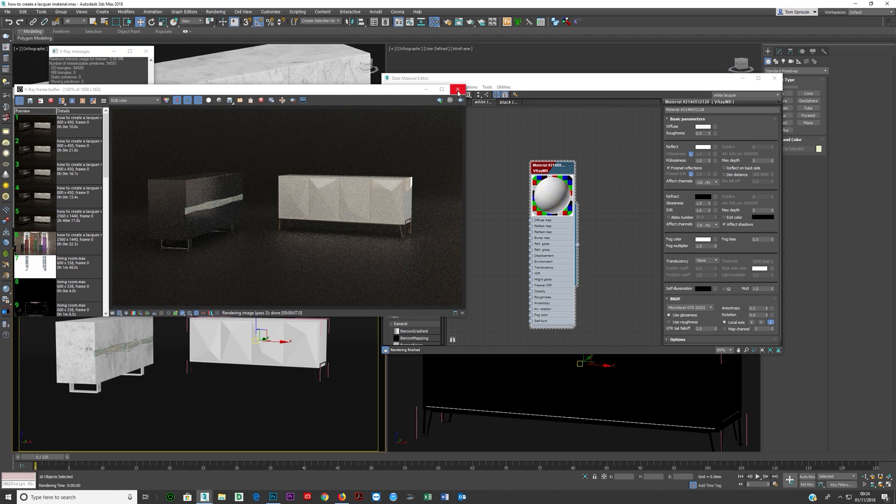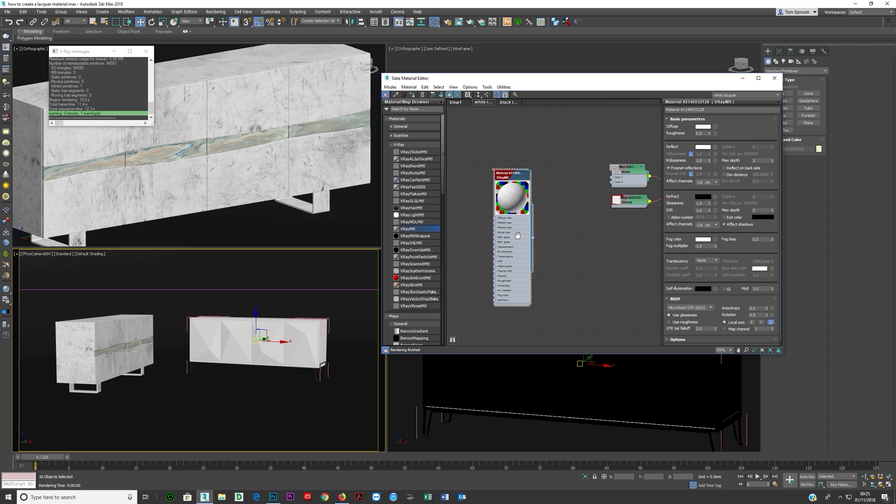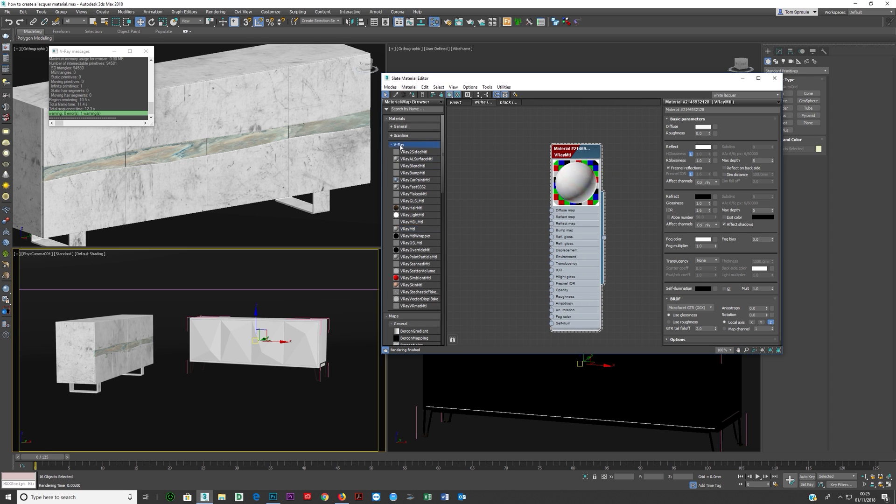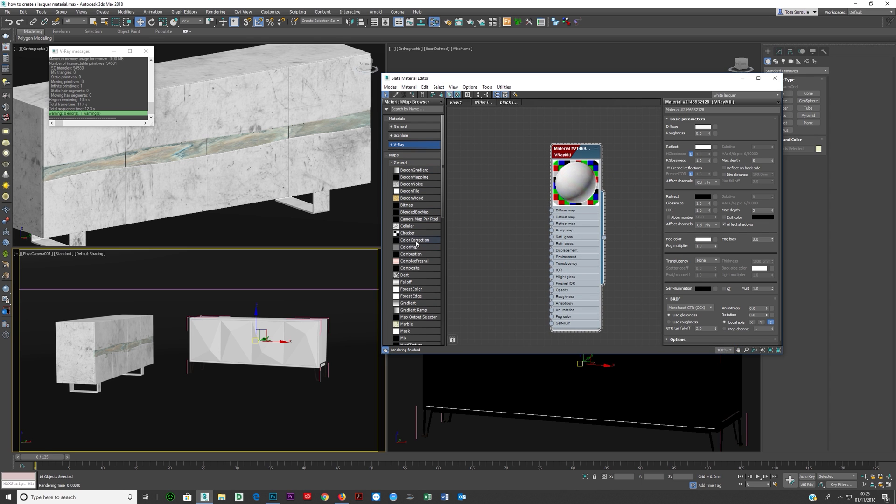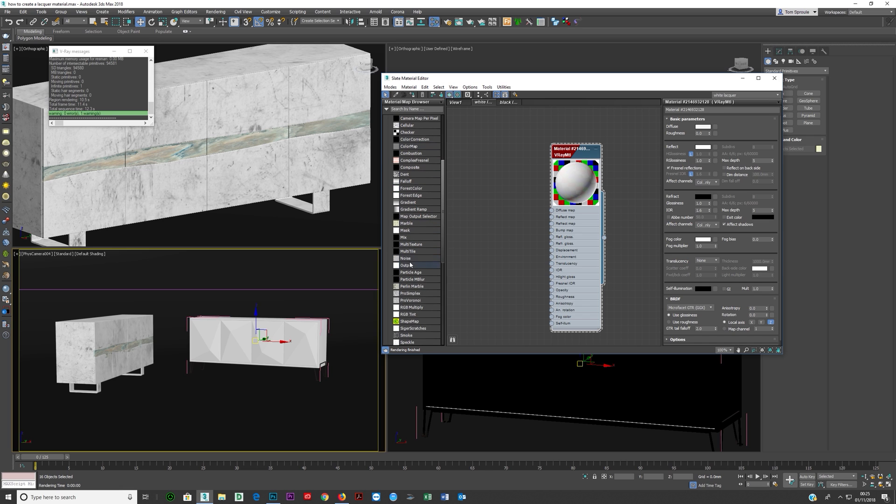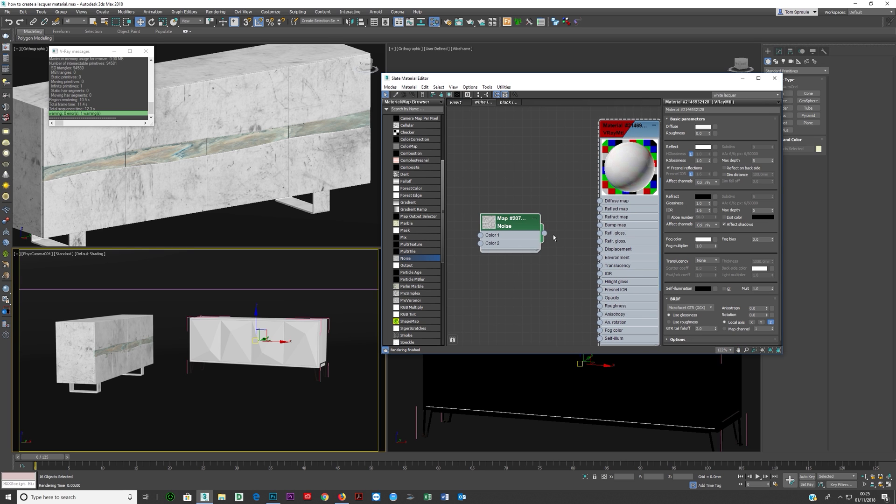Now I would like to add in some extra details here. So what I'm going to do is just take a noise map and we're gonna go maps general noise right here, double click, bring that in and put that straight onto the bump.